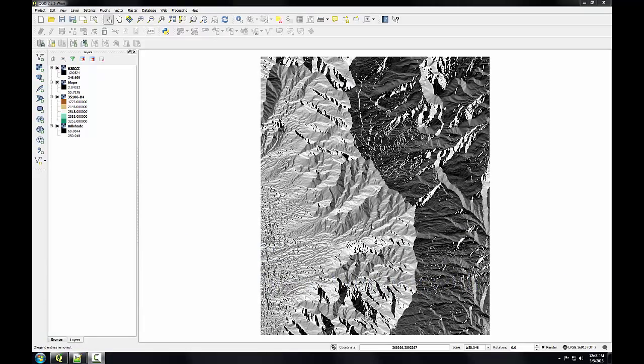Now that I've created the slope and aspect data, I'll reclassify them into meaningful categories. Raster reclassification is a method for aggregating data values into categories. I'll be reclassifying them into categories important to identifying habitat suitability for a particular plant species.